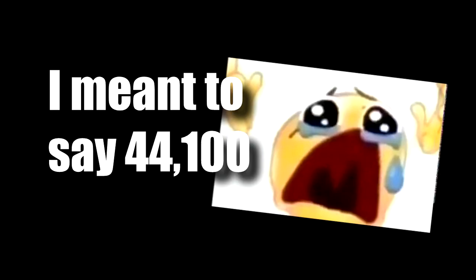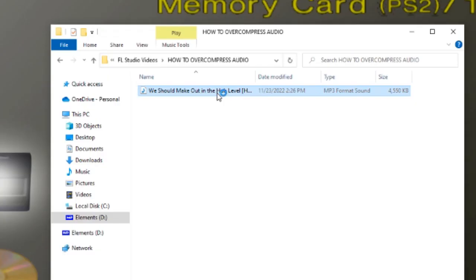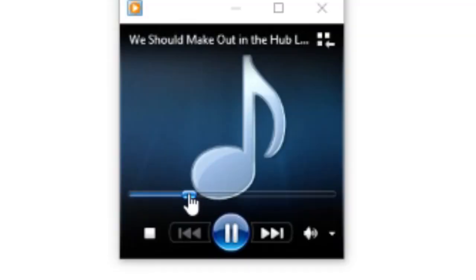Technique number one, we're gonna reduce the sample rate. So essentially what the sample rate is, it's basically how many audio bytes make up one second of audio. So if you have a higher sample rate, like 441,000, you're gonna have very crisp, high-quality audio.